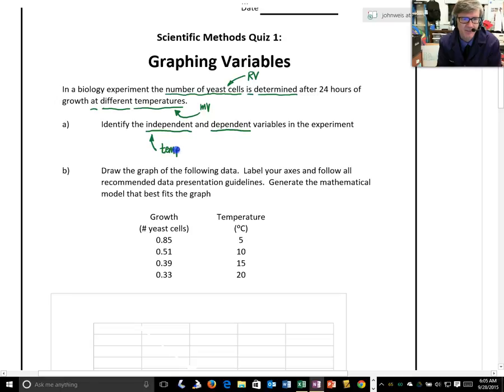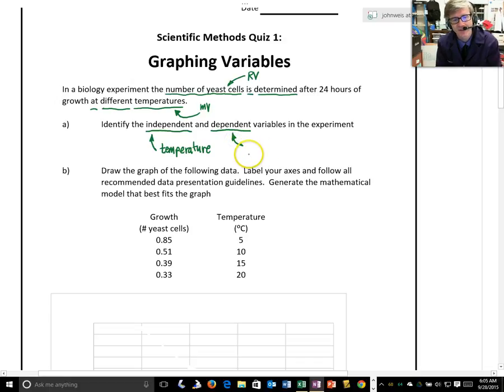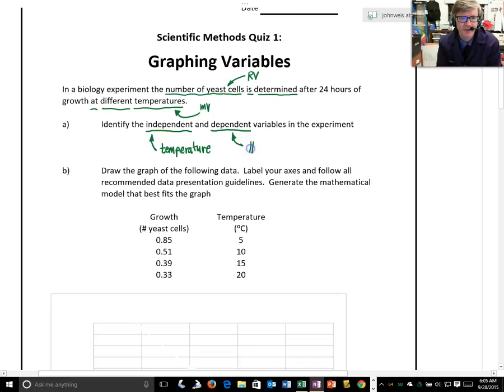And the dependent variable is the one that responds to that, or that we're measuring. So the dependent variable is going to be the number of yeast cells.